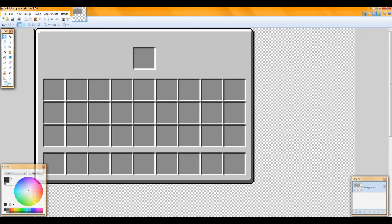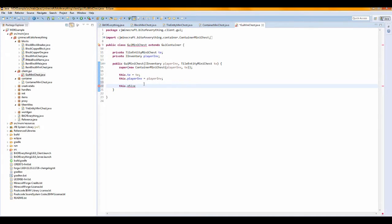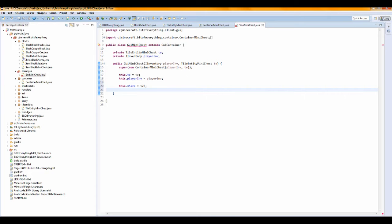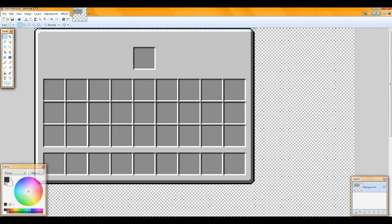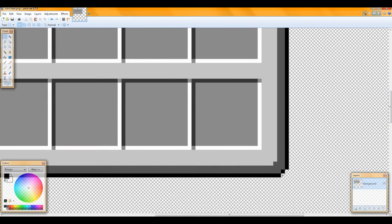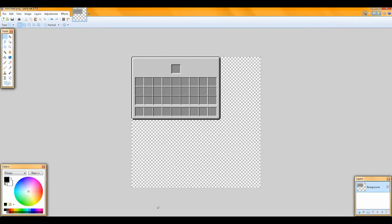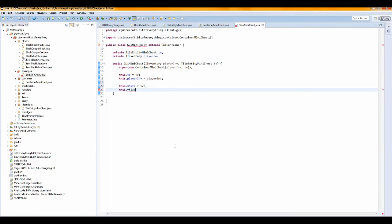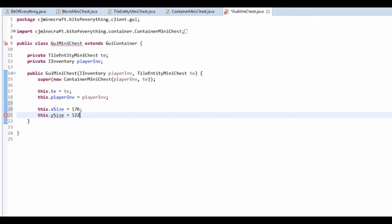In here we need to set the X and Y size. Looking at the GUI image, the X size is 176 — pretty much every single one is 176 wide. The Y size equals how tall it is; this one is 122 tall, so this.ySize = 122.